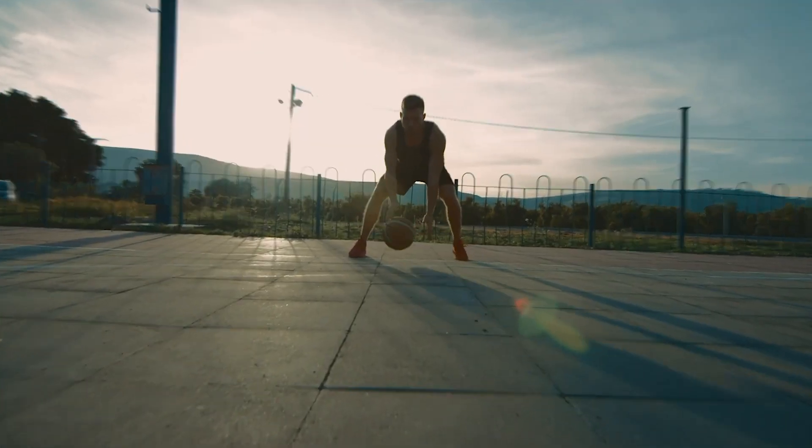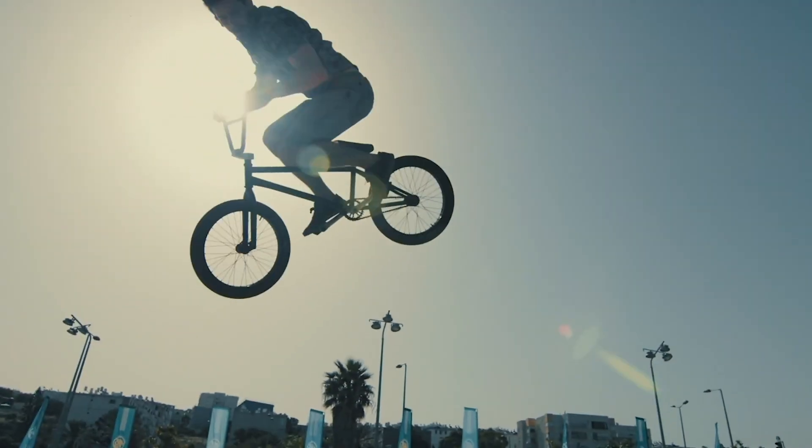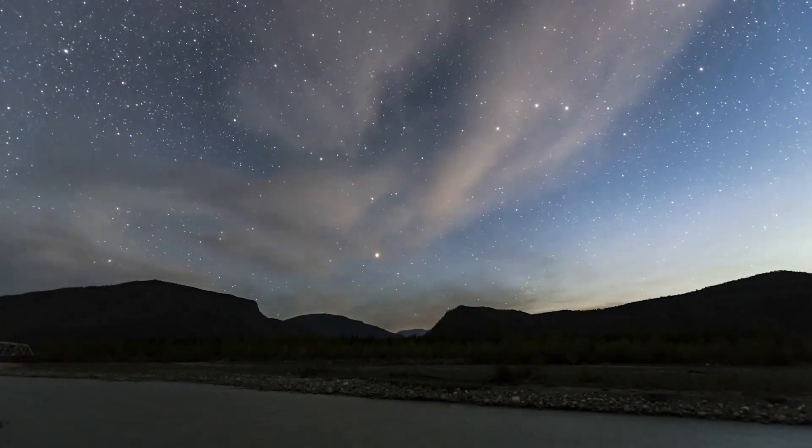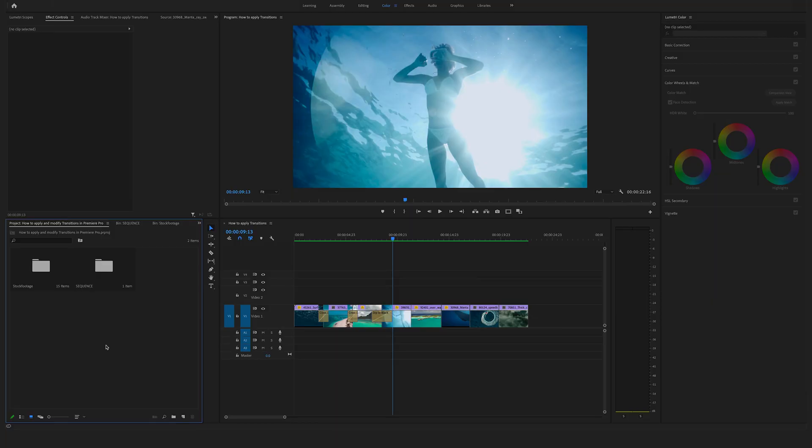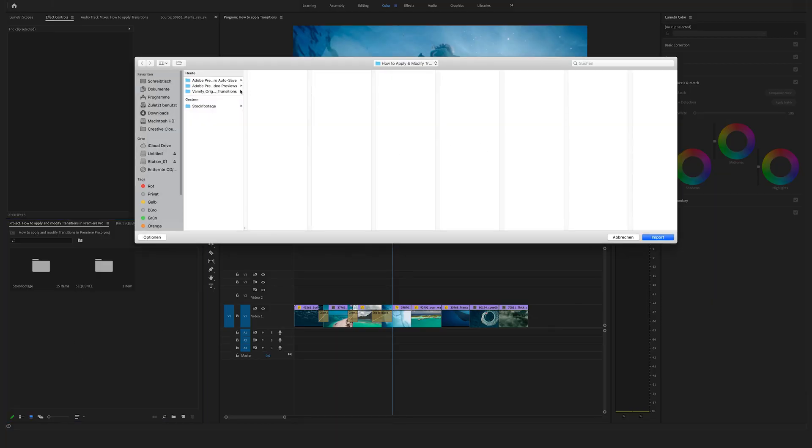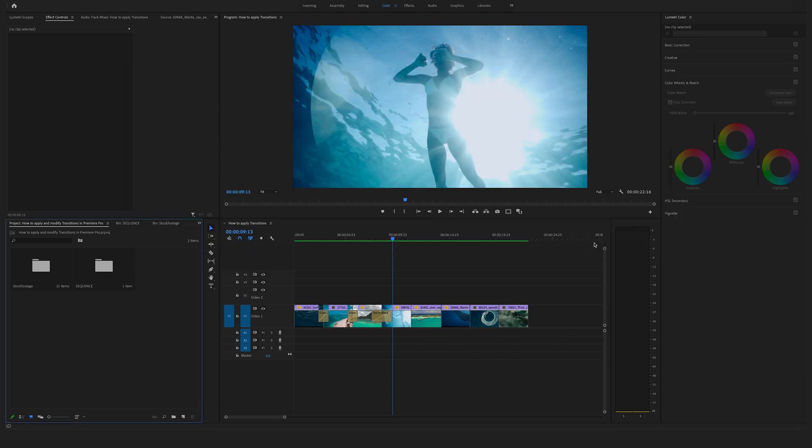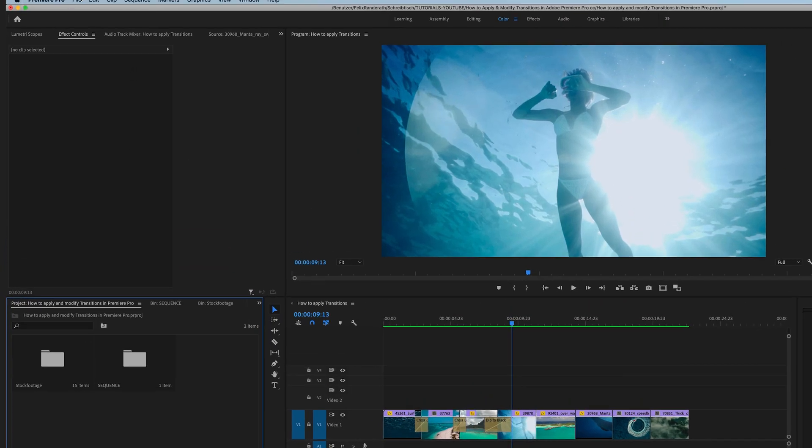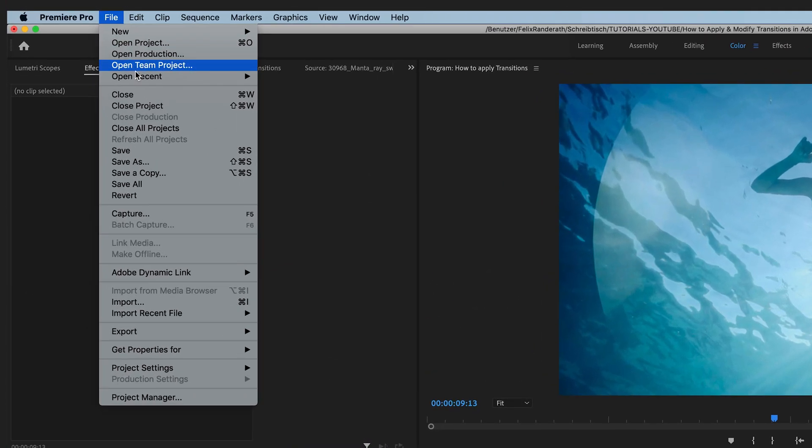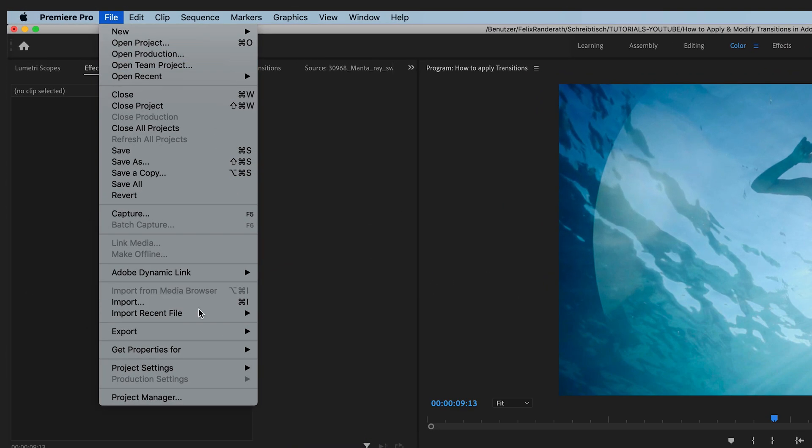Let's import the transition bundle. There are two ways to import the transitions. You can double-click in your project window and import them this way, or go to file and click on import.